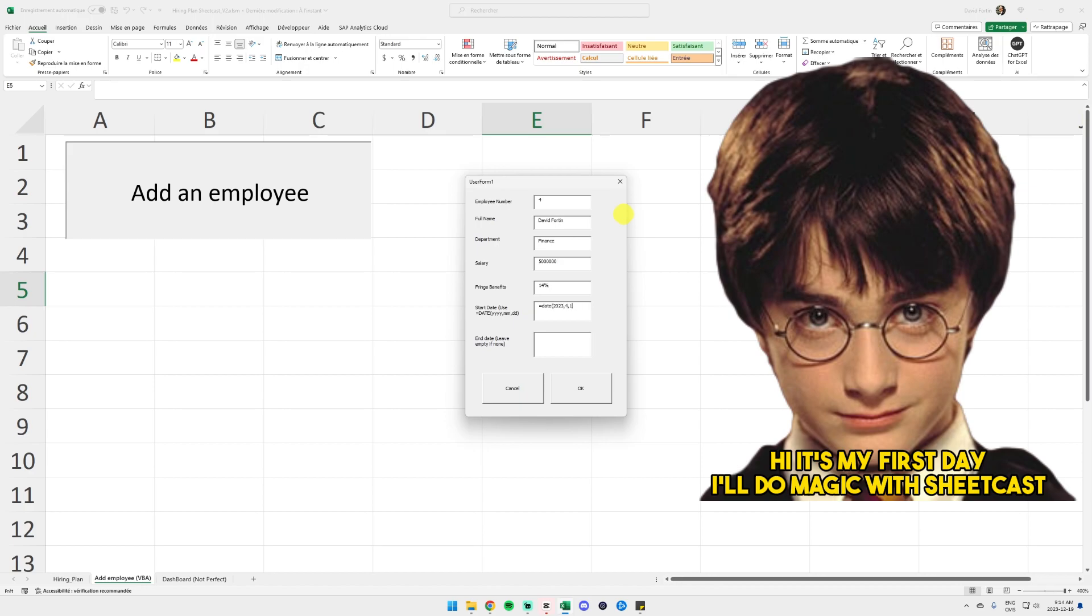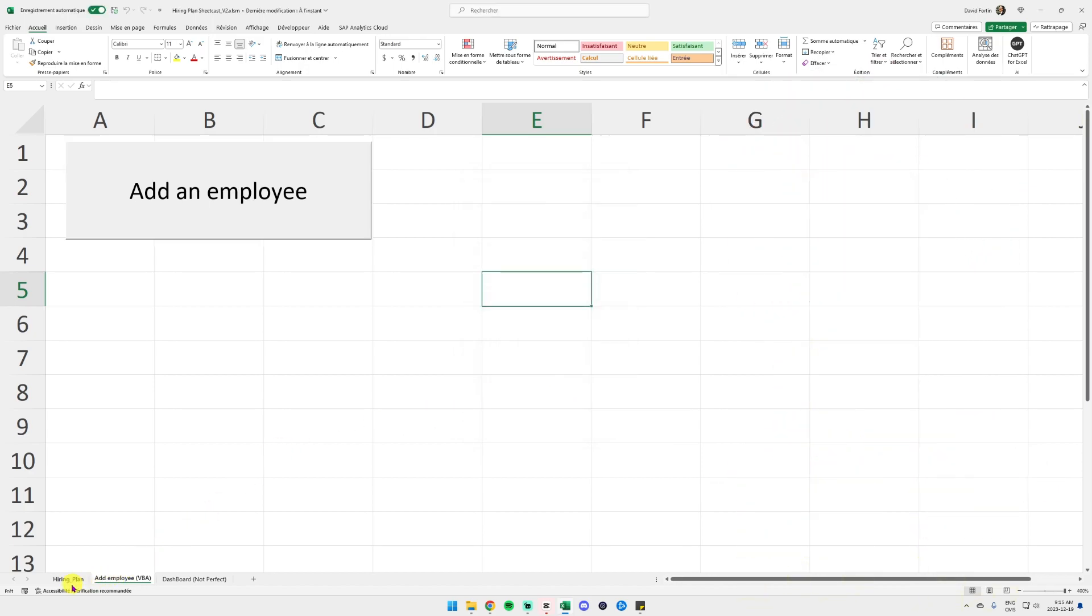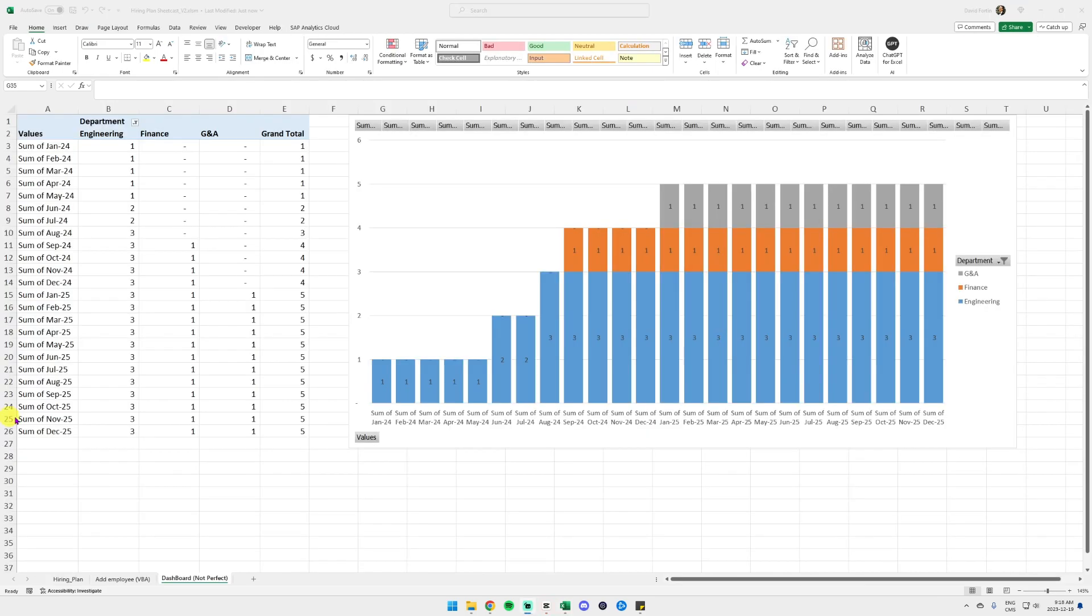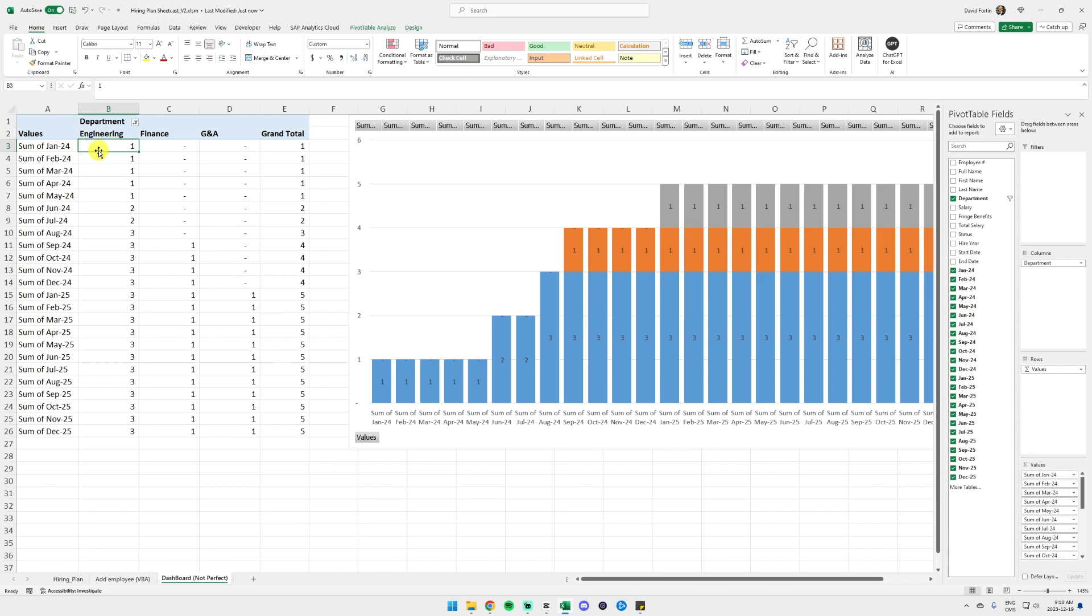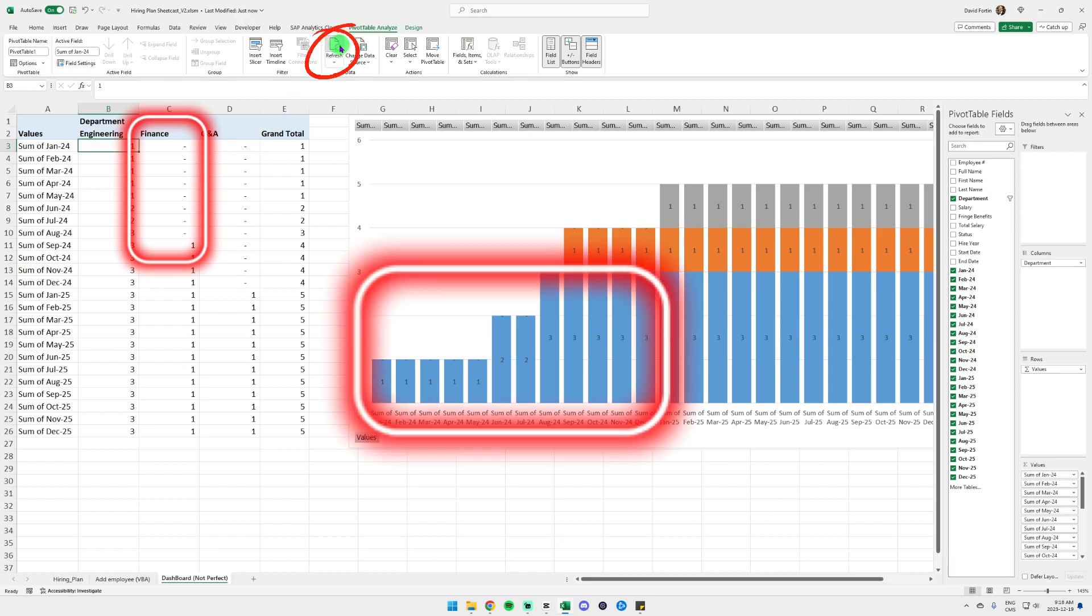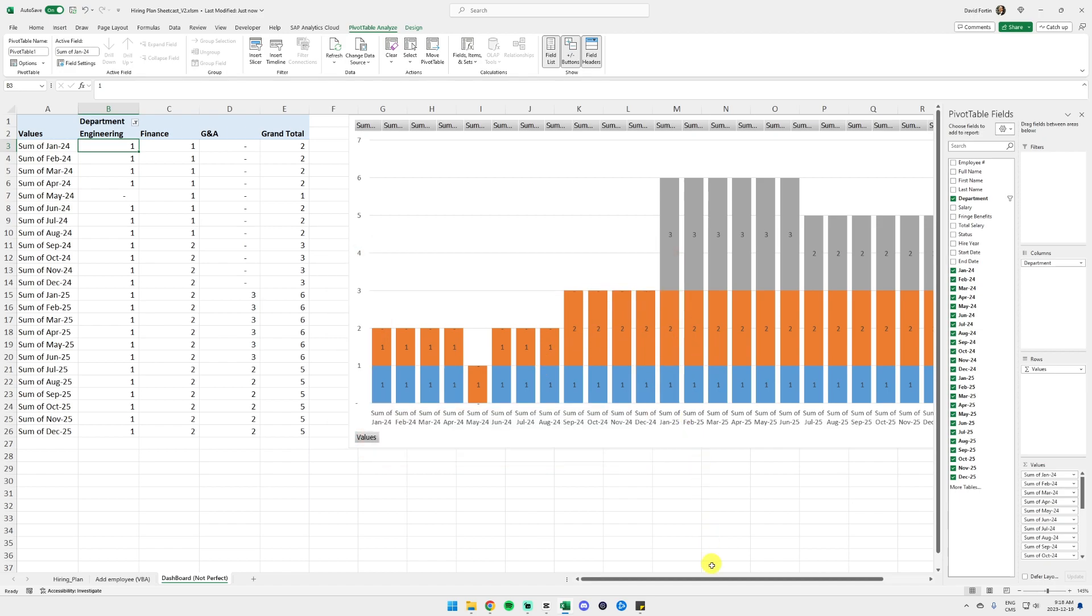Then we have an add employee button. You put in your data in there, you click OK, and it's going to add in the hiring plan the new employee online 11. Then we made a little cute dashboard that if we refresh our pivot table after having added an employee, you will see that our finance employee that we just added will appear as an orange line on the chart to the right.